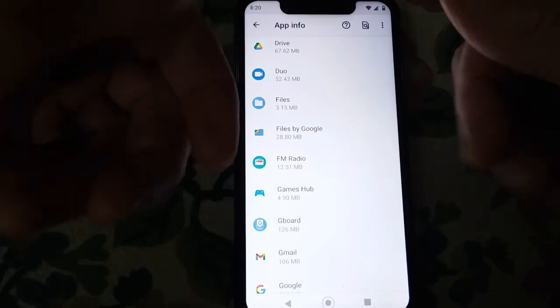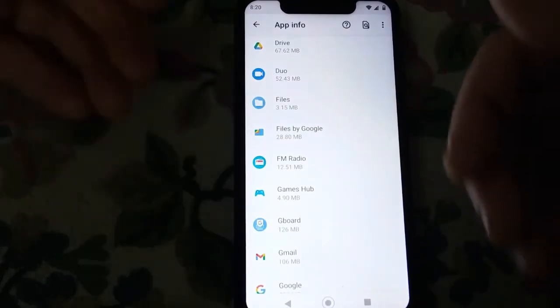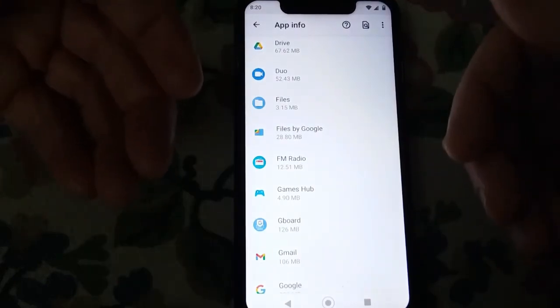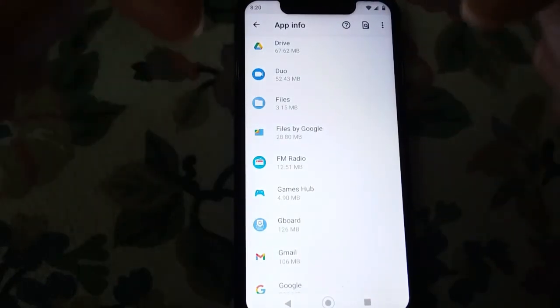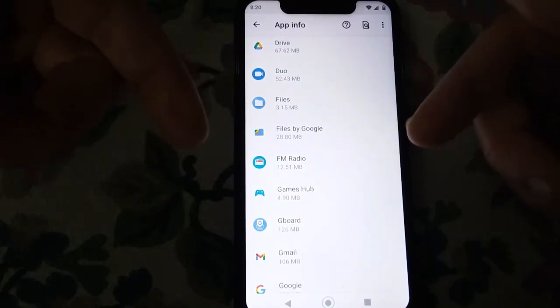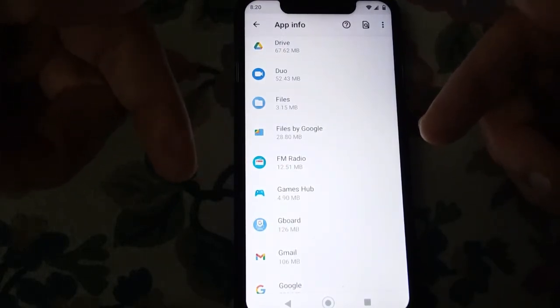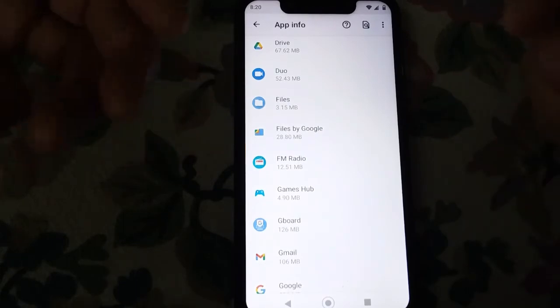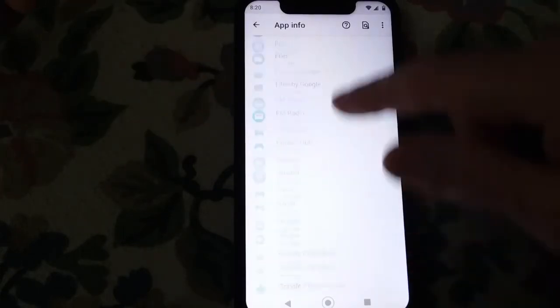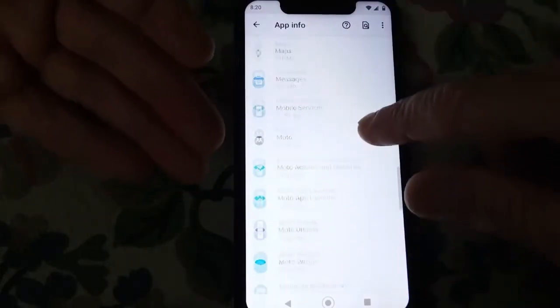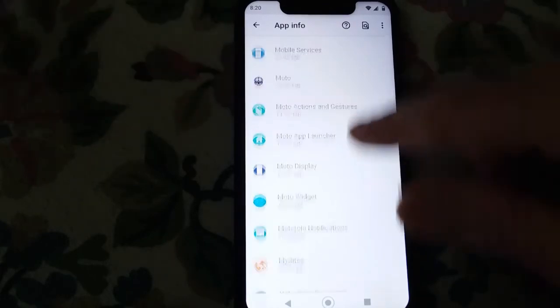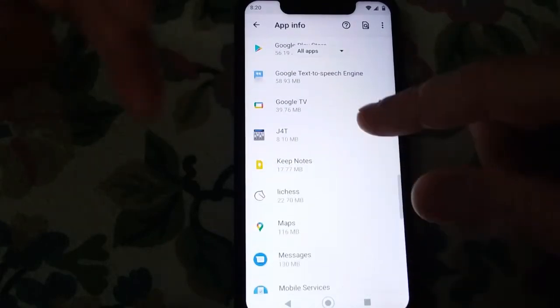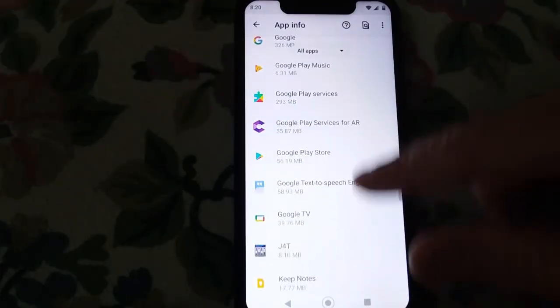Now, on the Samsung phones I've had, it only allows you to disable the app. With the Moto, I can uninstall it. Moto is closer to the Android root system than Samsung is, even though there are going to be Moto native apps here as far as keeping your phone updated.